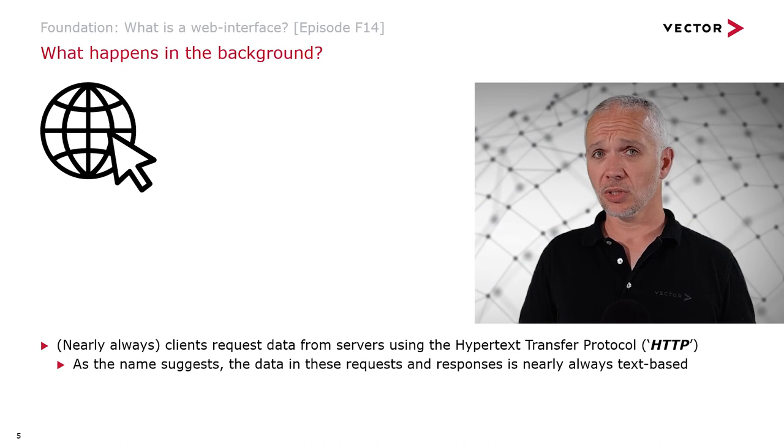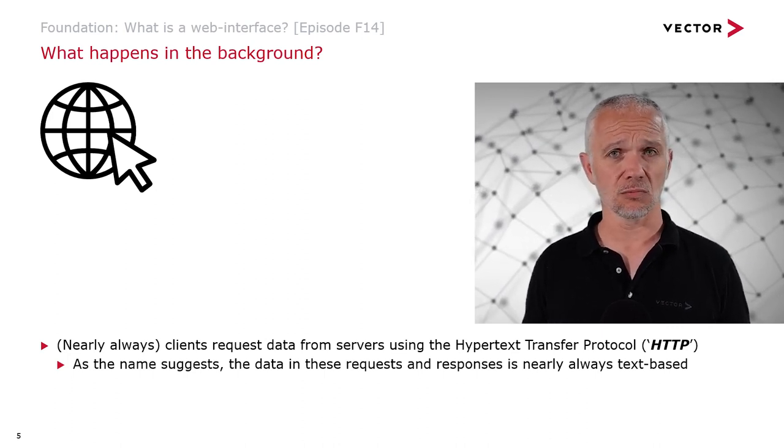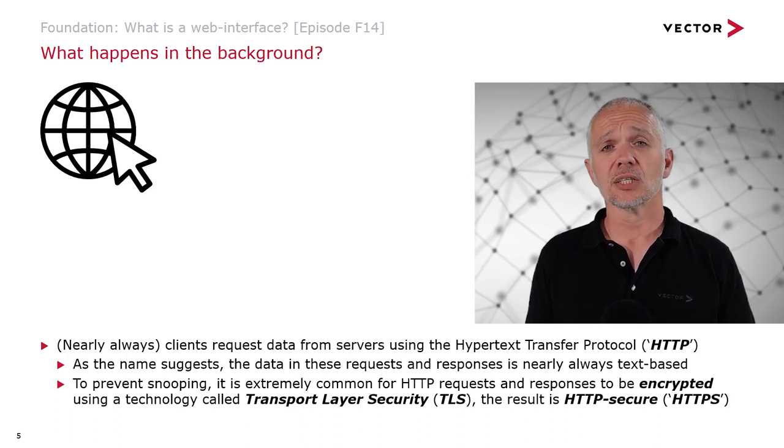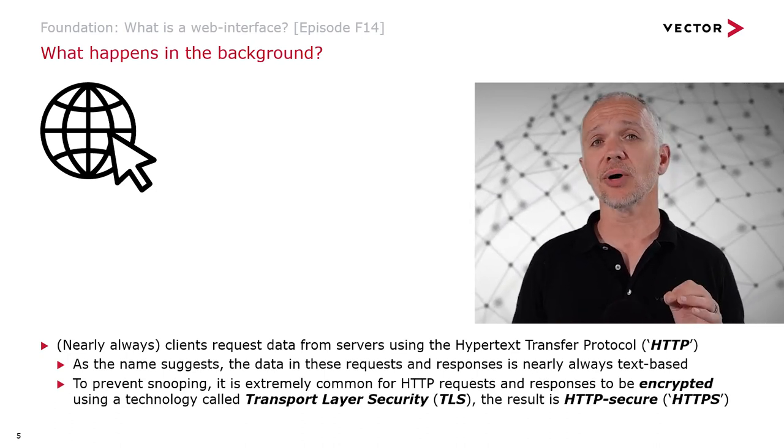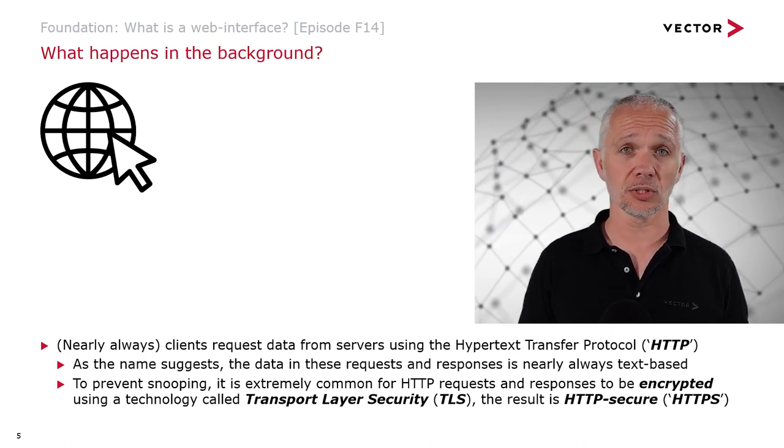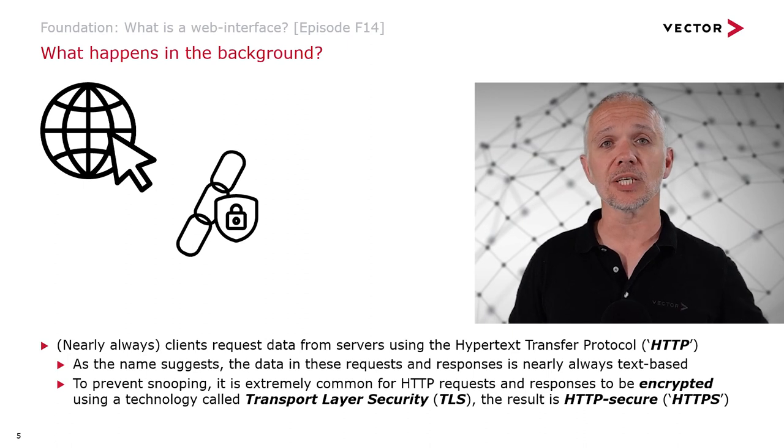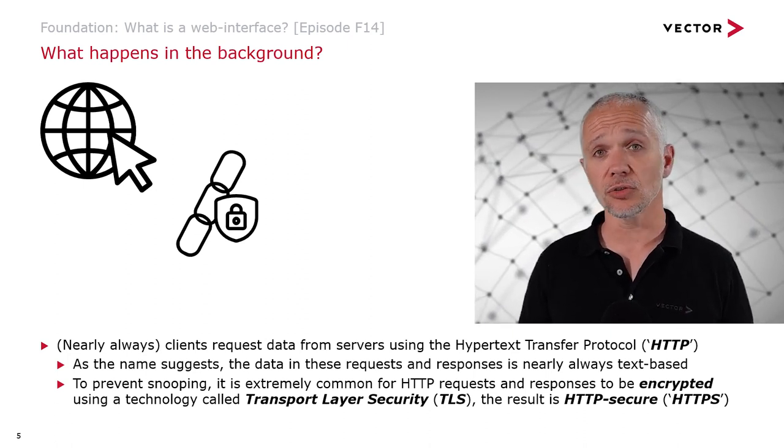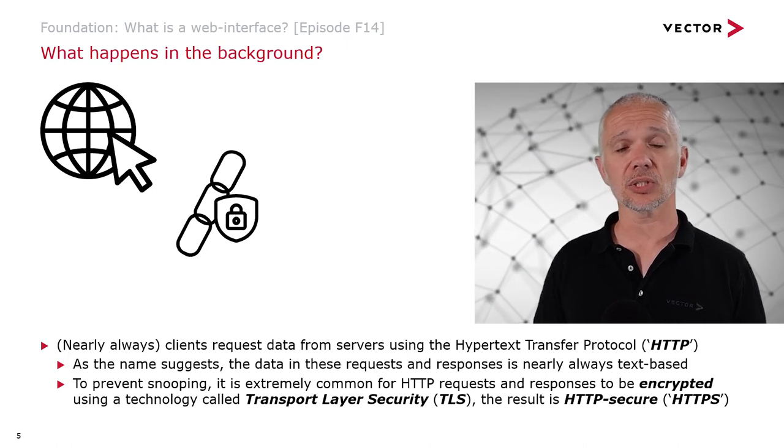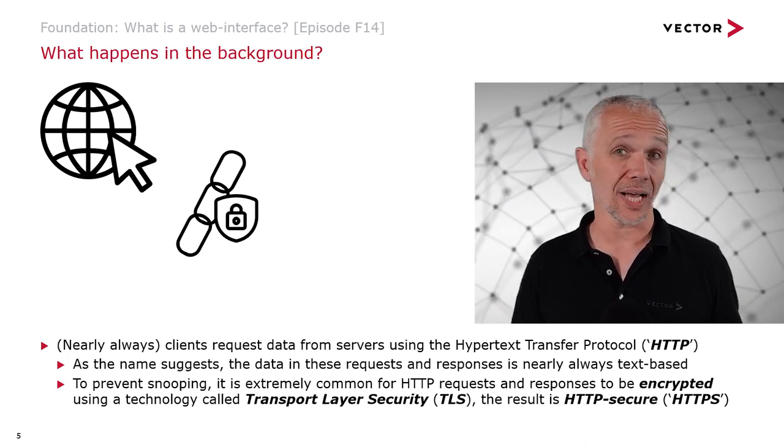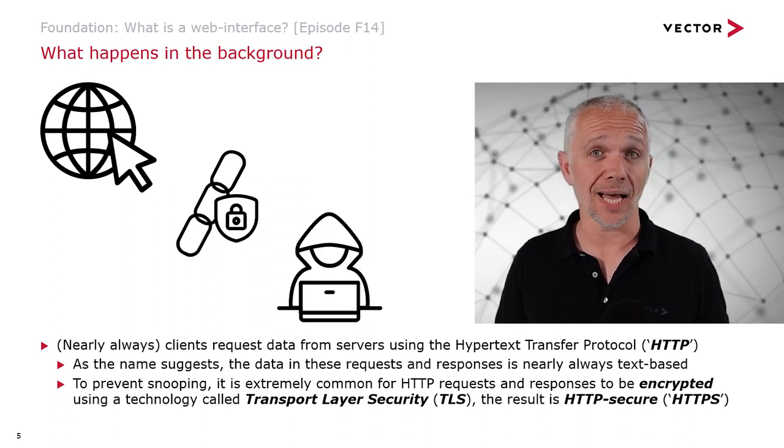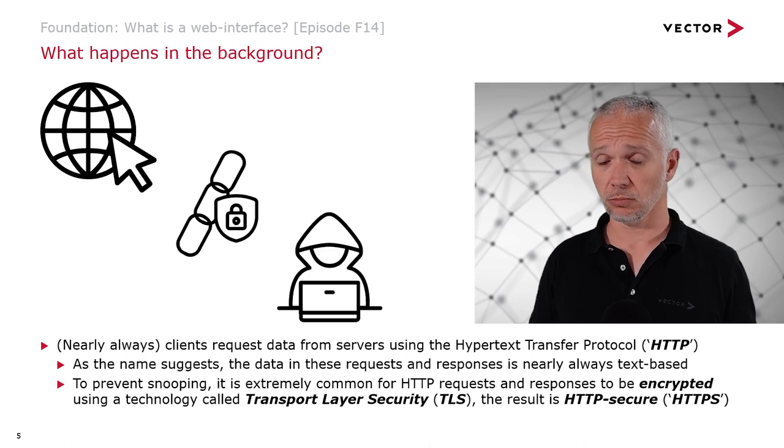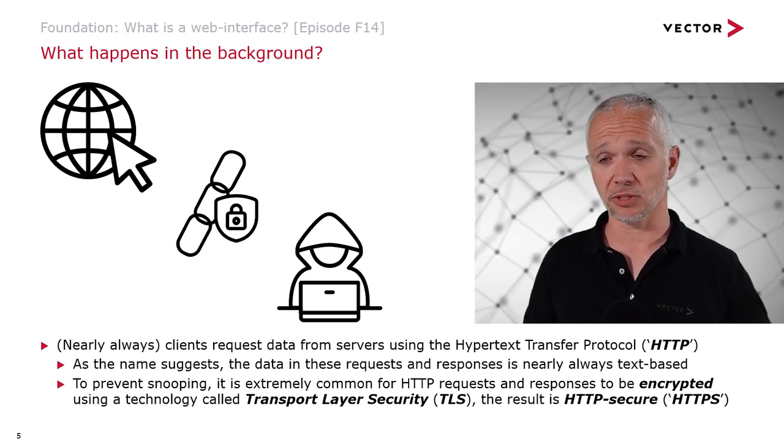But if it's text-based, that means it can be read by someone who's snooping. To prevent snooping, it's extremely common for HTTP requests and responses to be encrypted. We do this using a technology called Transport Layer Security, or TLS, and the result is HTTP Secure, or HTTPS. This prevents the evil hackers getting our banking details or looking at our pictures of kittens and next-door neighbors' breakfasts.